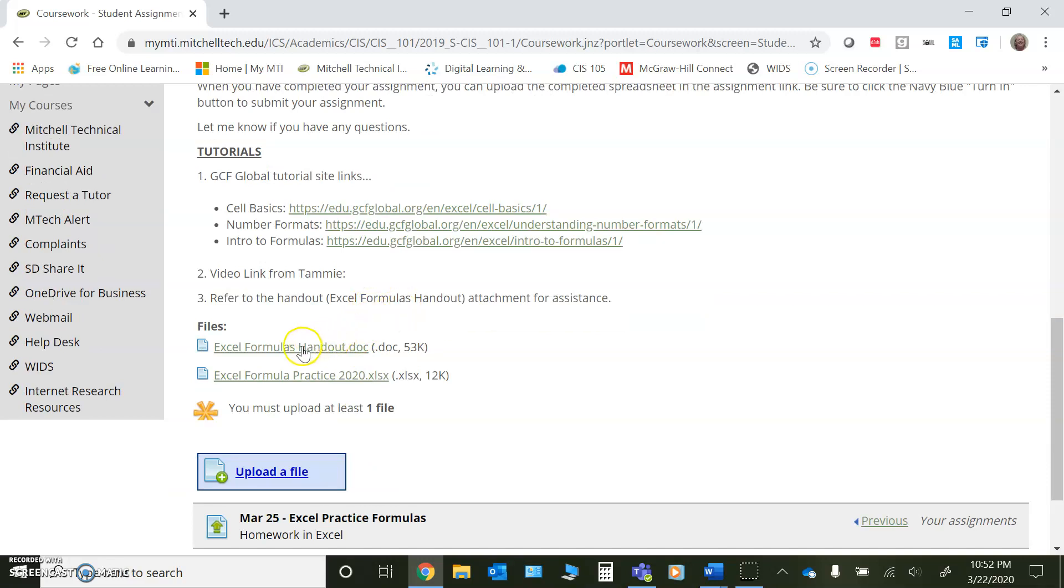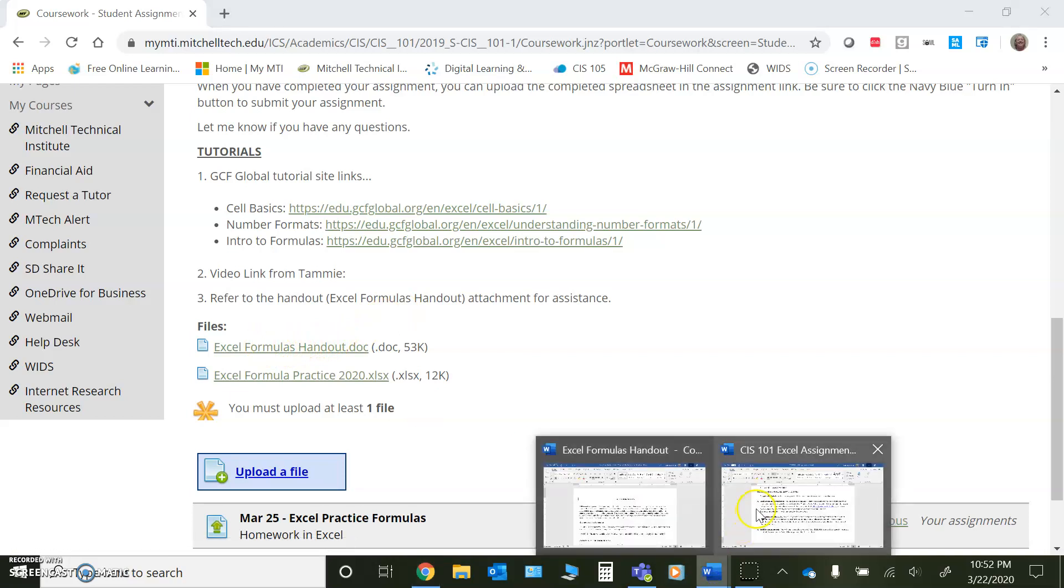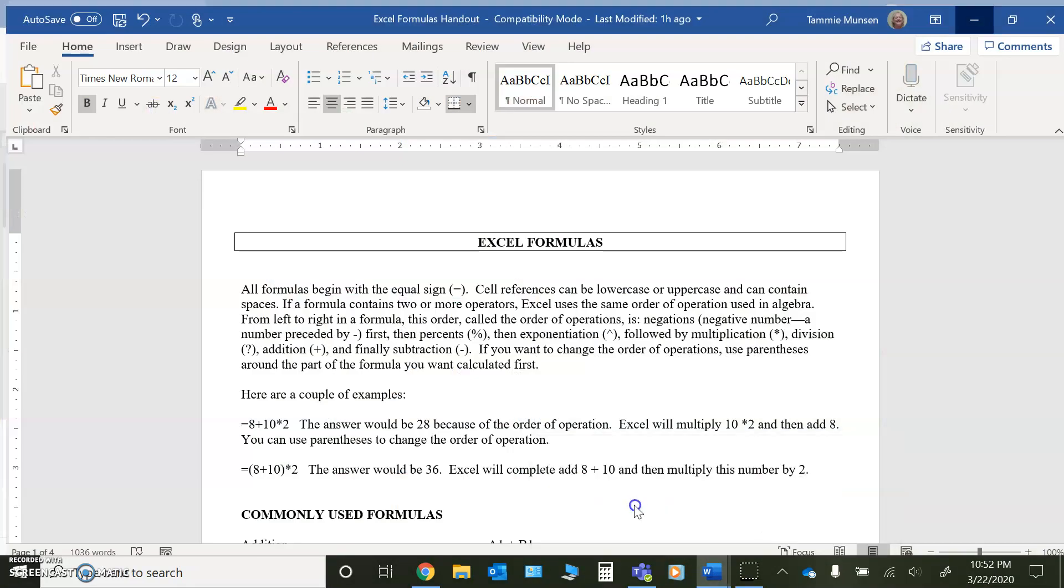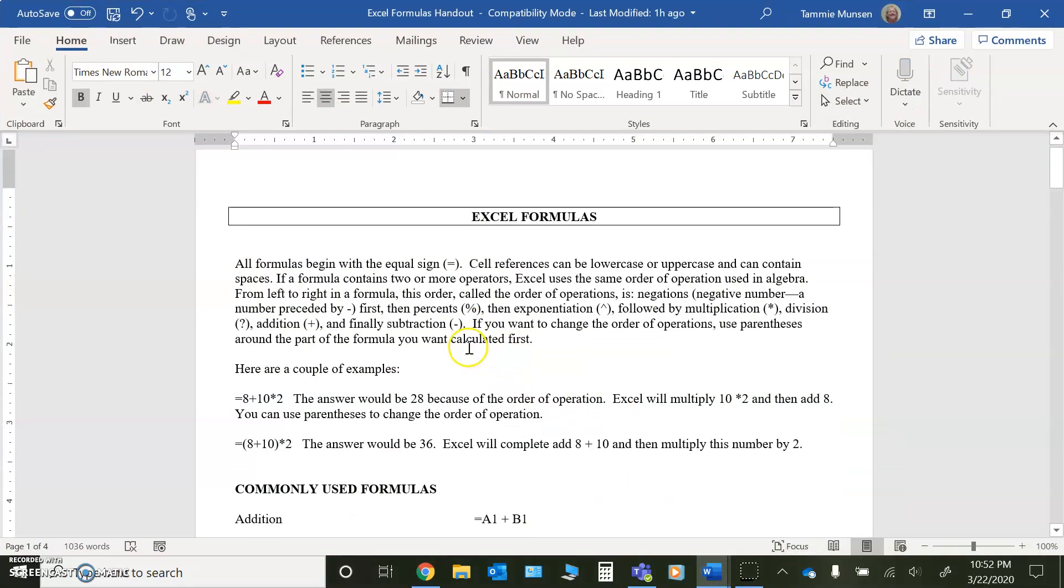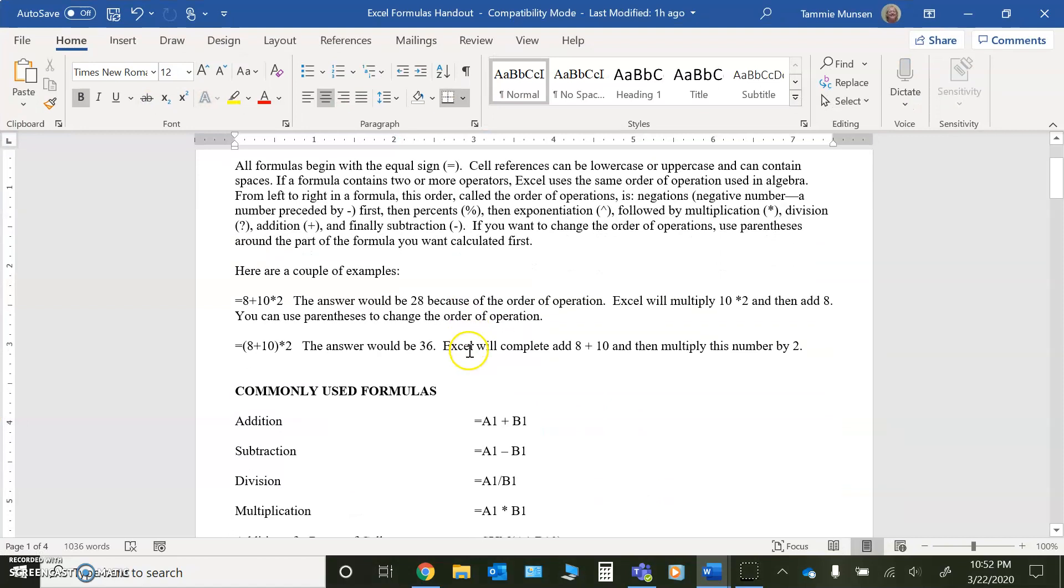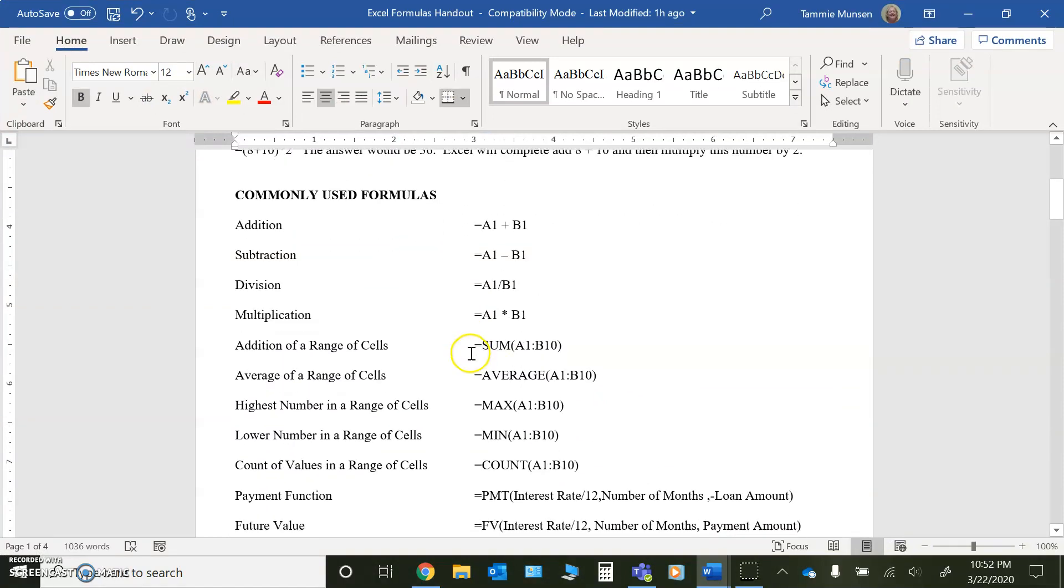So first of all, if I just pull that handout up for you, all I did was I put some information into a handout that will explain to you some of the basic formulas that we're utilizing and how we write them. Notice that you use addition, subtraction, the forward slash for division,